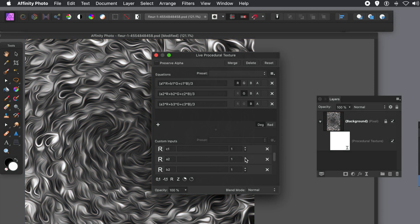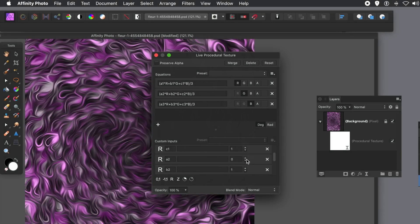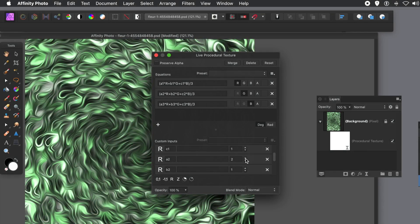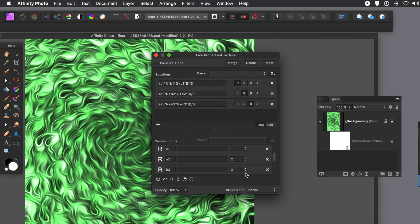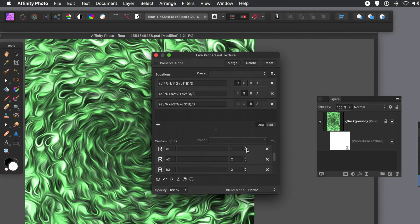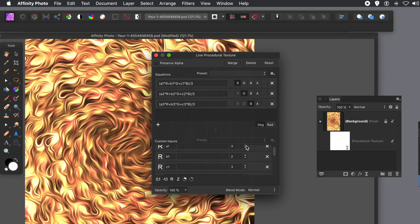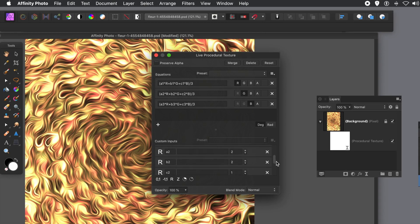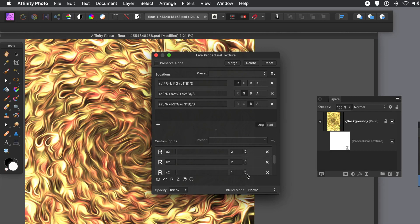And again, you can vary all the settings. So you create all kinds of really wonderful color effects simply by changing. And I'm using 3 and 2, etc. But you can put 1.2, etc.